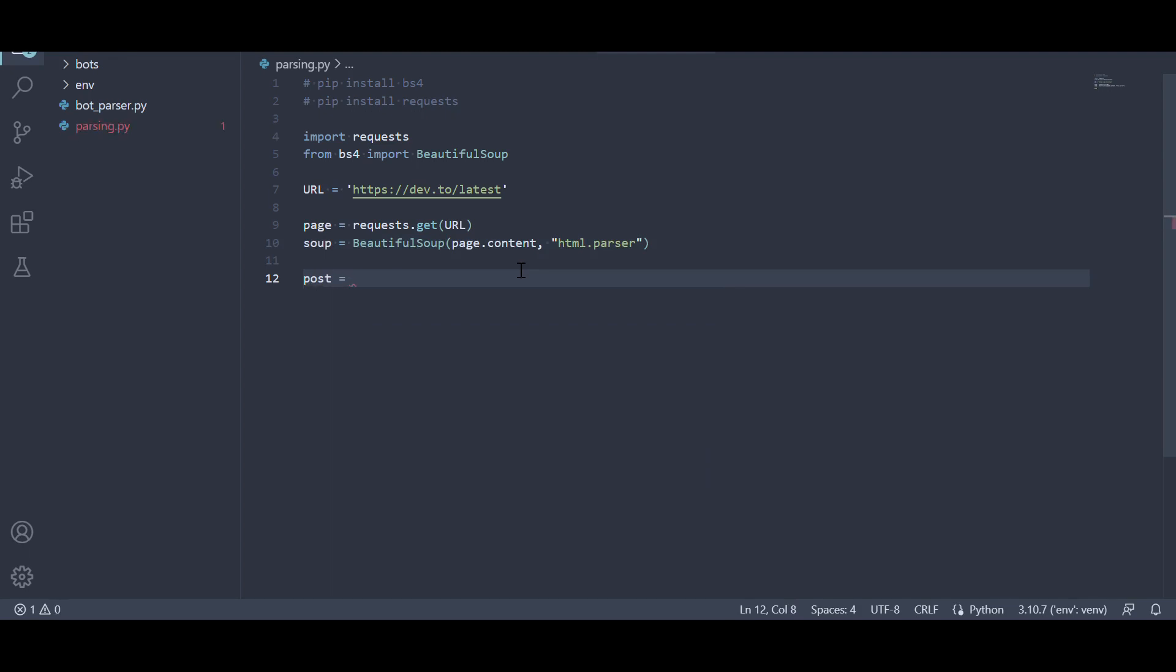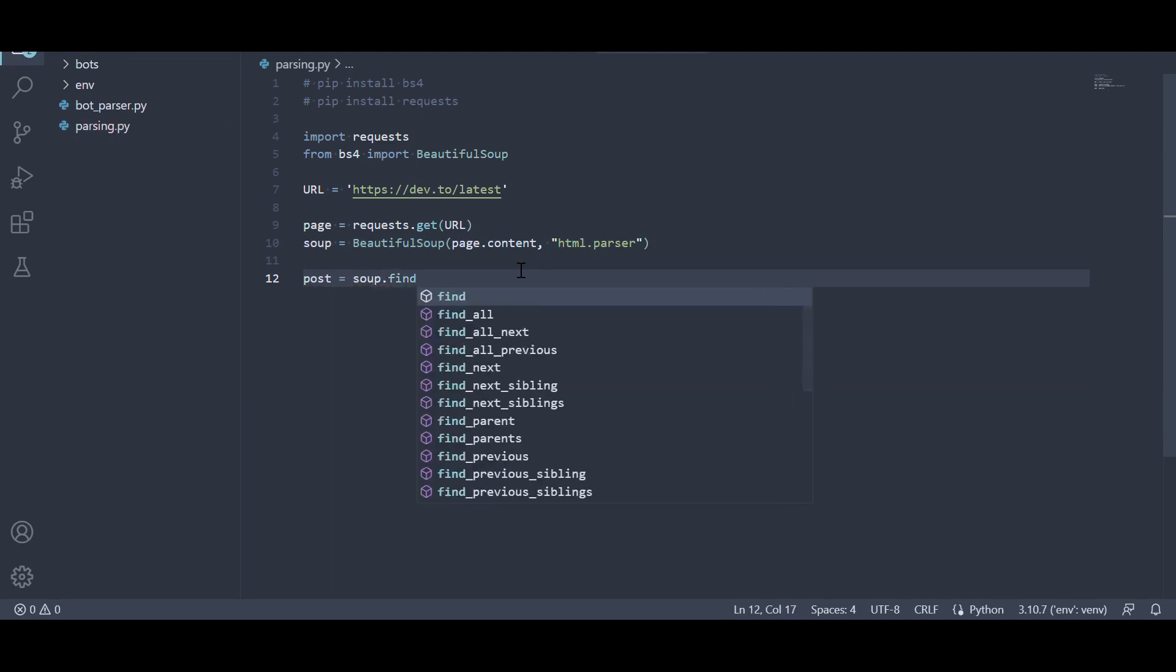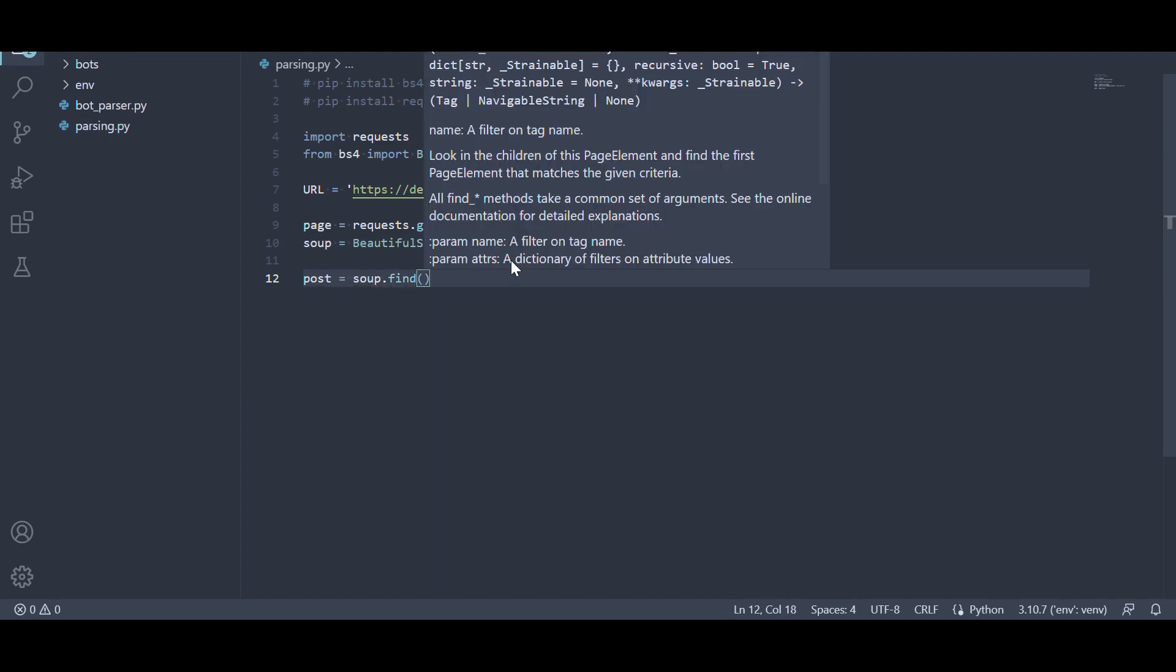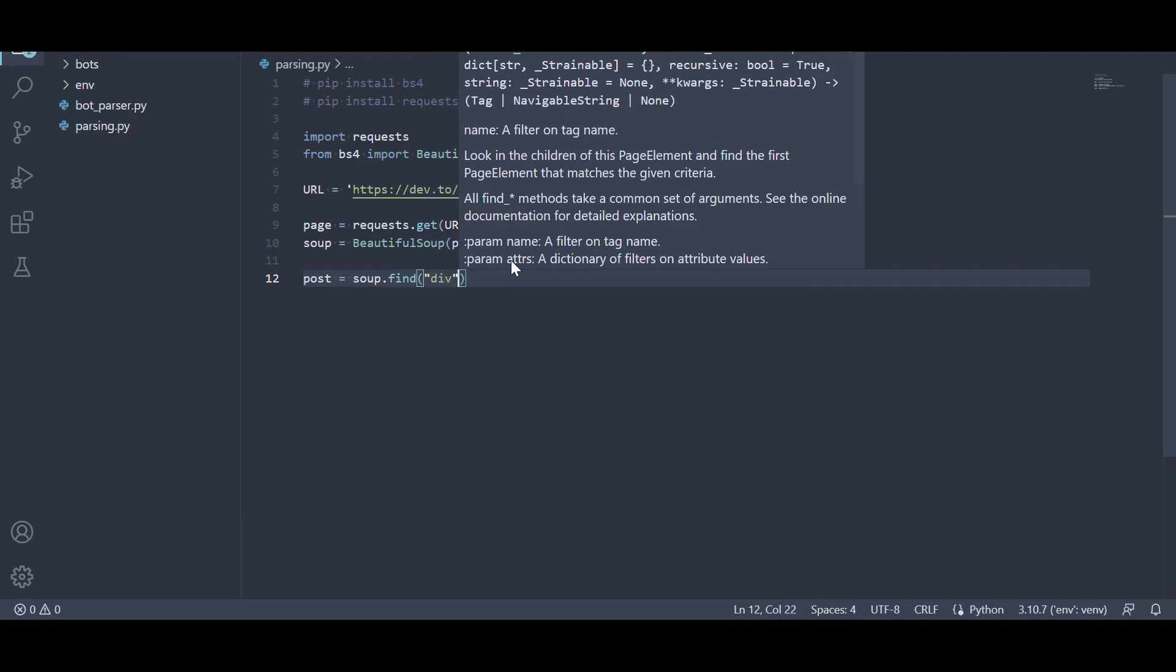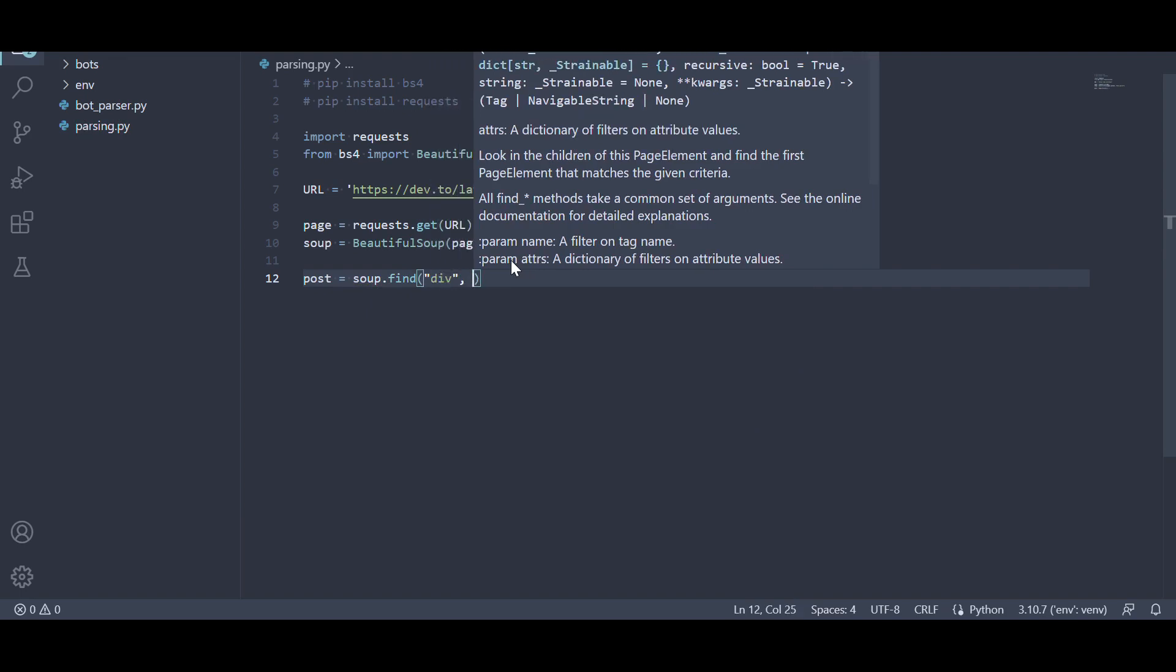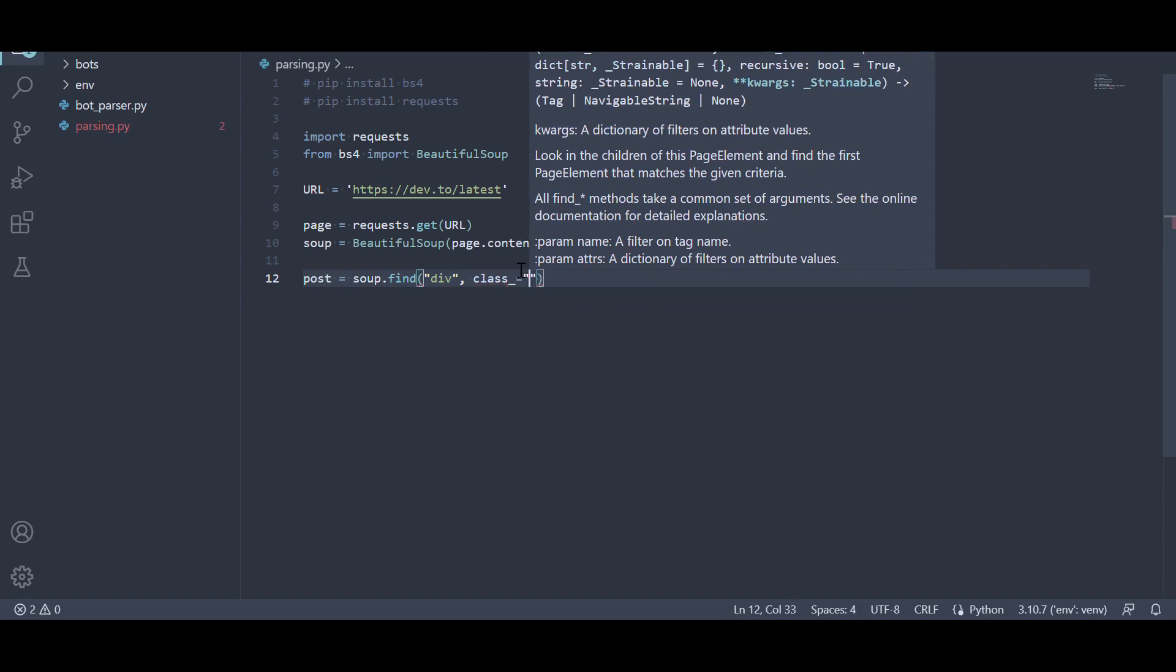First, we use the soup.find method to find the div element with the class CrayonStoryBody. This method returns the first matching element found in the parsed content and assigns it to the post variable.